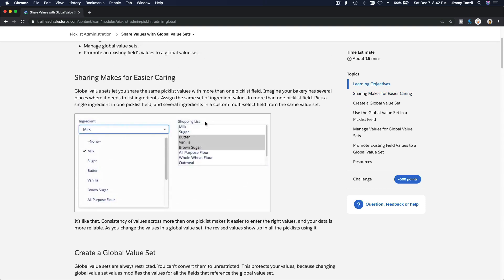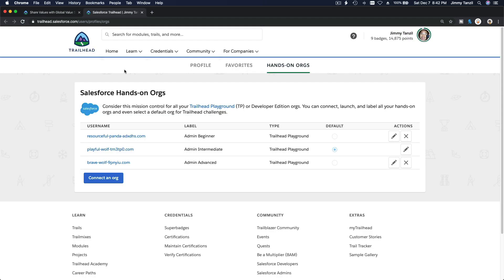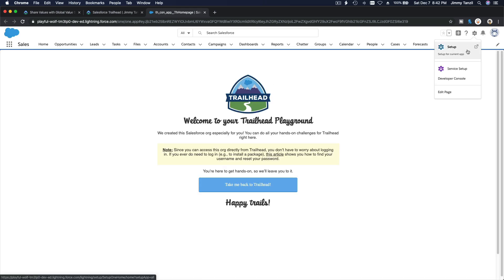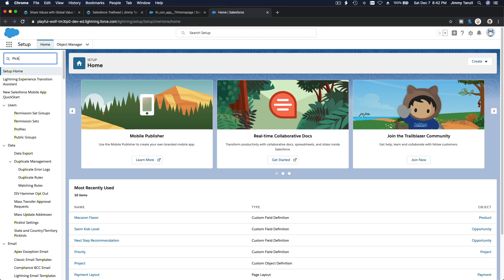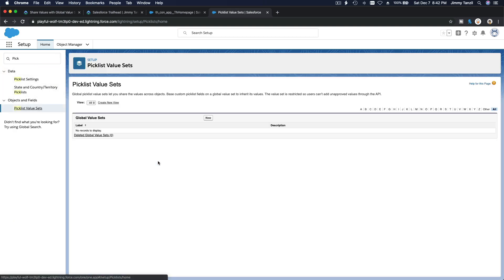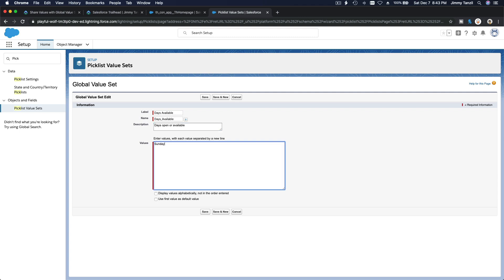Let's dive into our hands-on org and see how it looks. I'm going to go to my admin intermediate org, head into Setup, and create a new picklist value set. I'll name it 'Days Available' or 'Days Open.' We have, of course, starting from Sunday, Monday, Tuesday, Wednesday, Thursday, Friday, and Saturday.